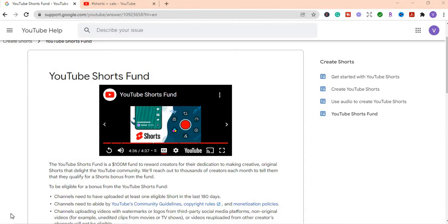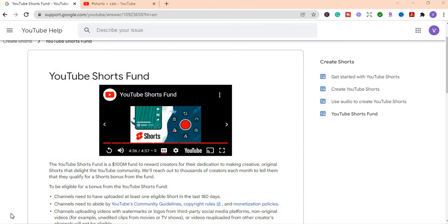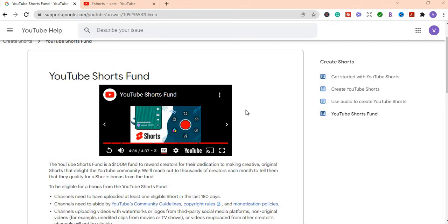So I want to show you where if you are located in any of these countries, you are able to qualify for a YouTube Shorts. If when they analyze your videos and it's up to the requirements that they are looking for, then you will be eligible for a bonus from the YouTube Shorts fund.